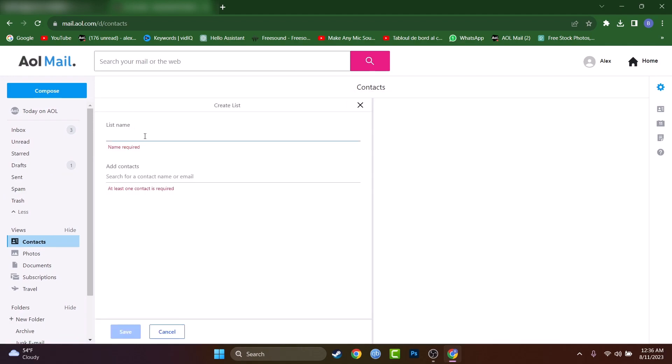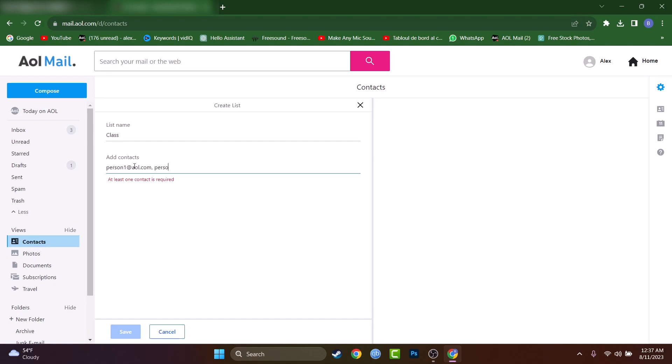As an example, let's name this class because I will be a teacher in this case. And here I will just have to add the contacts. As an example, person one at AOL.com and then person two at AOL.com, then person three at AOL.com and basically so on.